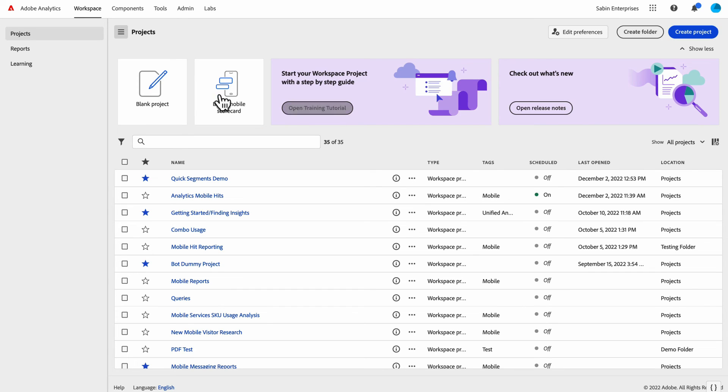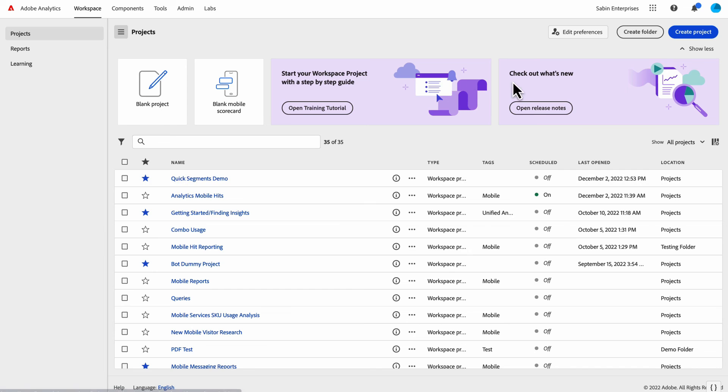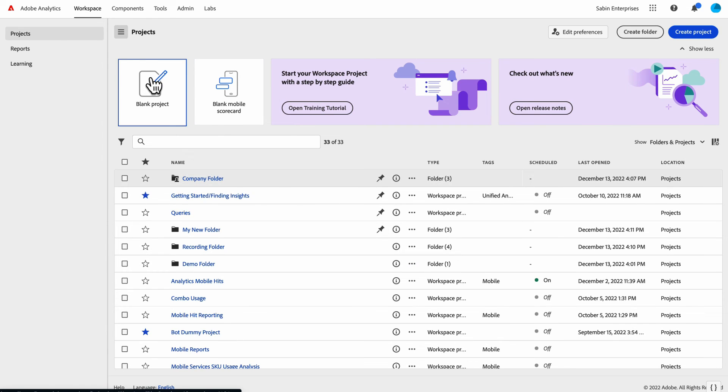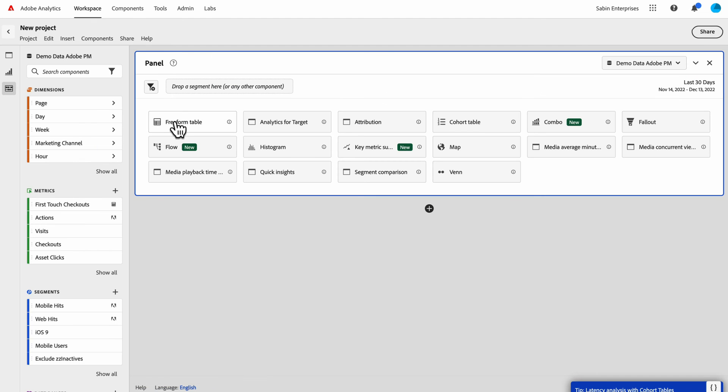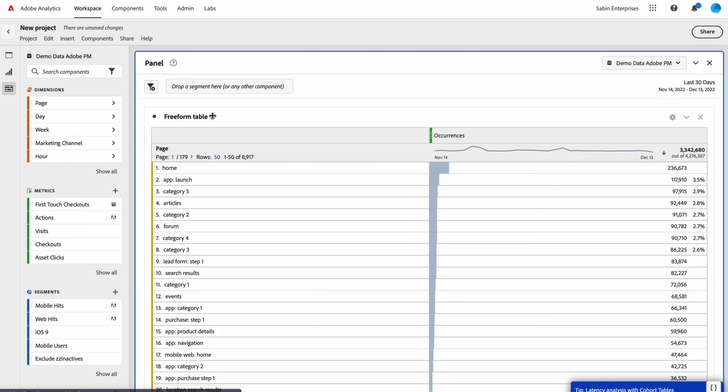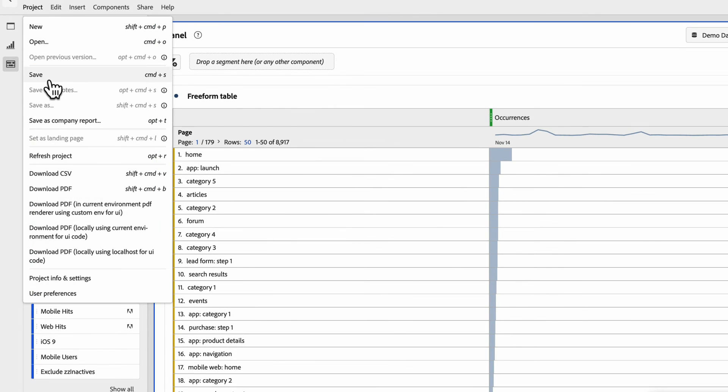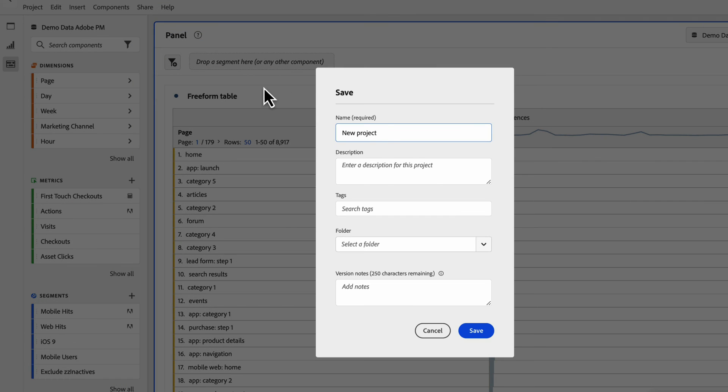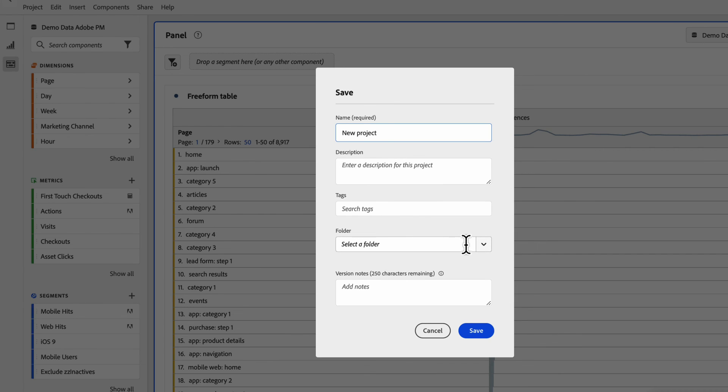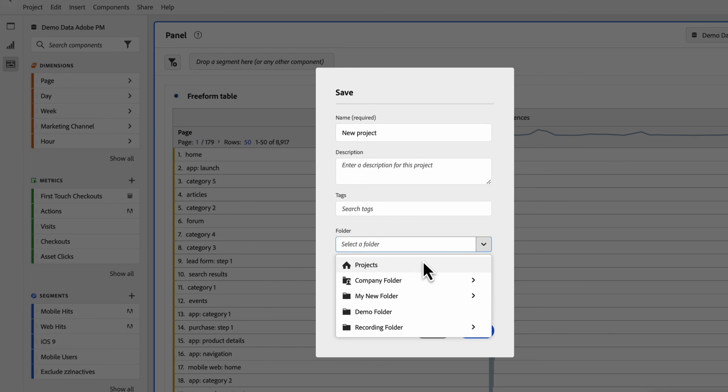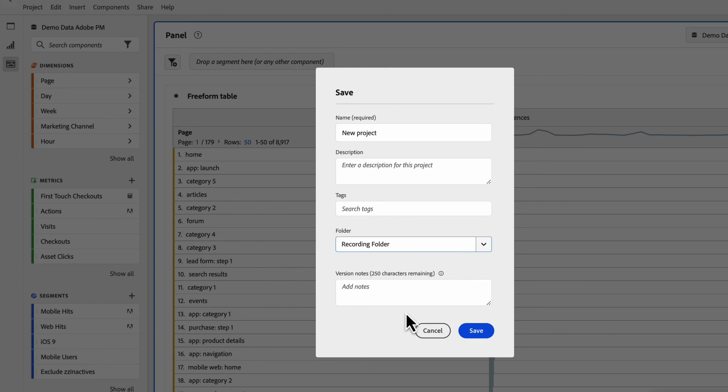The last thing I want to show is, let's say I've created a new project that I've been working on and I want to save it. When you go to save the project, there's a new option within the save modal. There's a folder dropdown within the save modal, so if you don't select one, it will automatically go to the root folder. But if I wanted to save it somewhere, let's say I want to go to my recording folder, then I can say recording demo project.